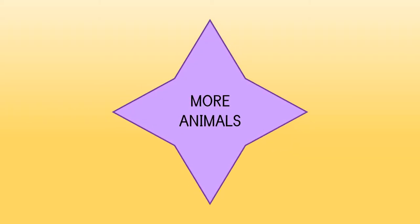Hello boys and girls! Today we are going to learn about some more animals.